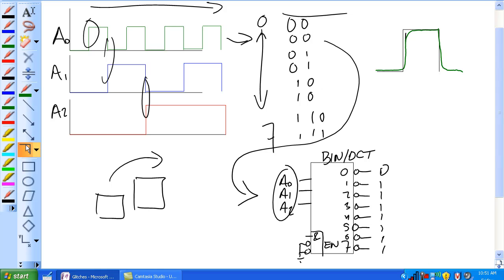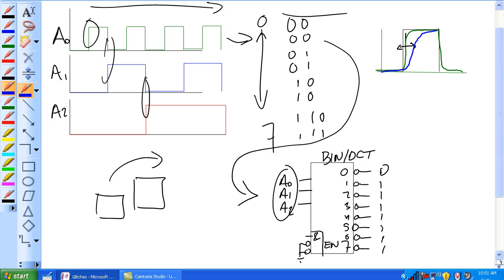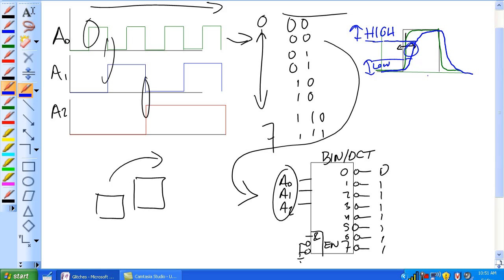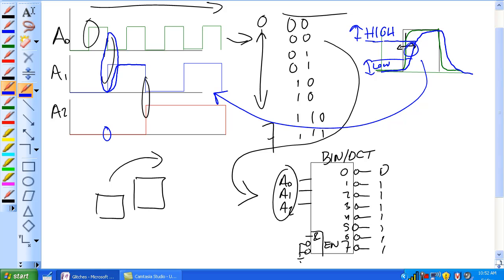So that's all well and good if that transition period right here is reasonably fast. But now, what happens if you get something like this? A real slow transition, something like that. What you get, you could in this area right here, because remember there's a threshold between this is read as low and that's read as high. This transition region here, that could be a problem, especially when you've got three of these things.